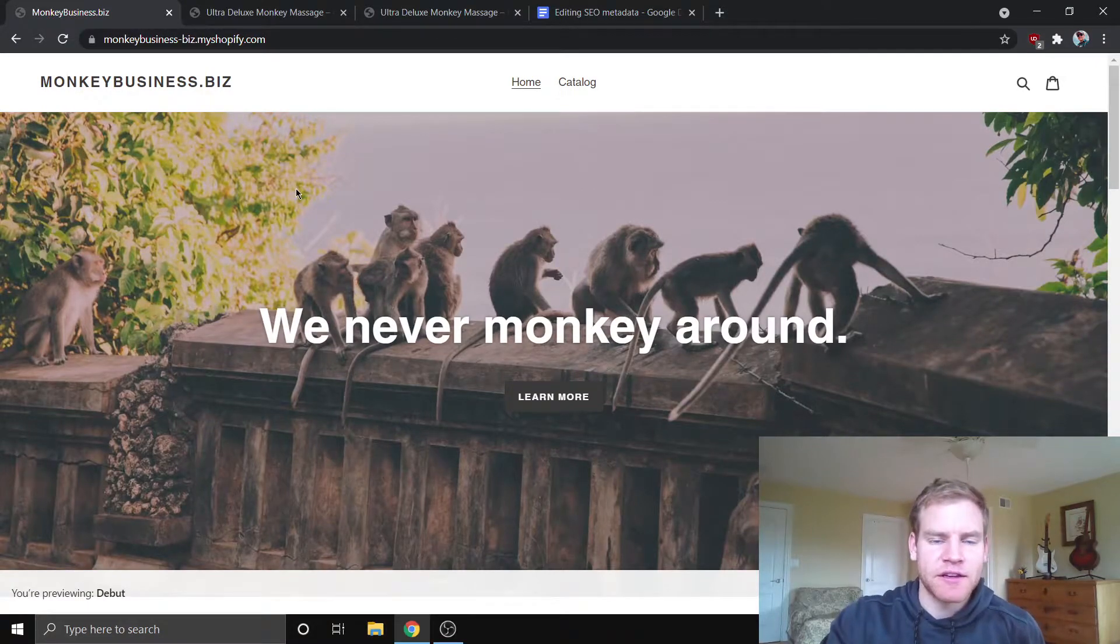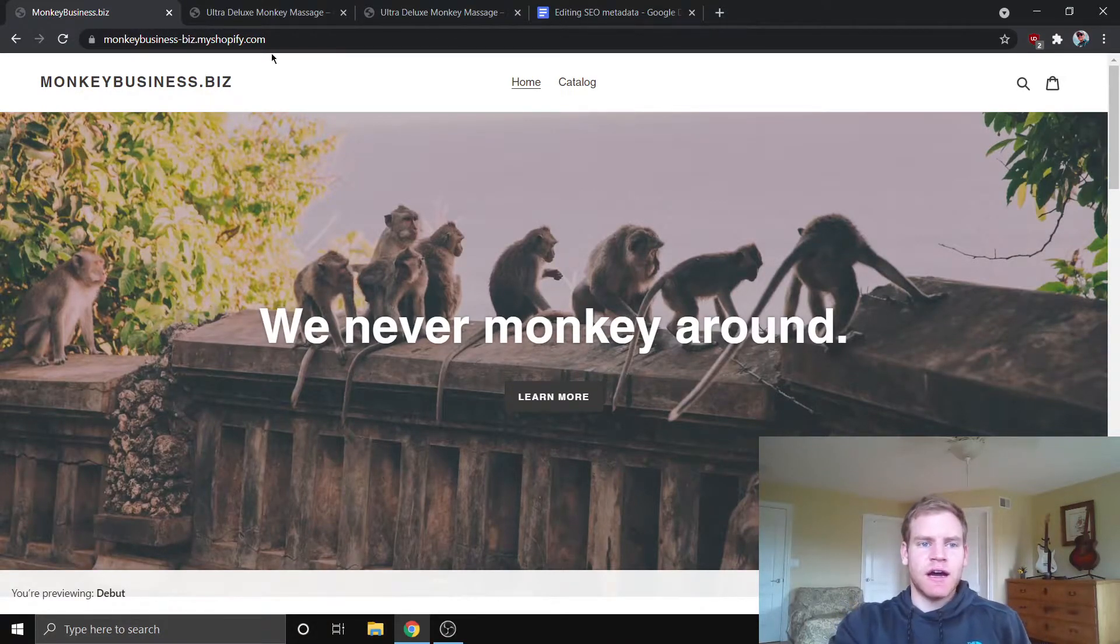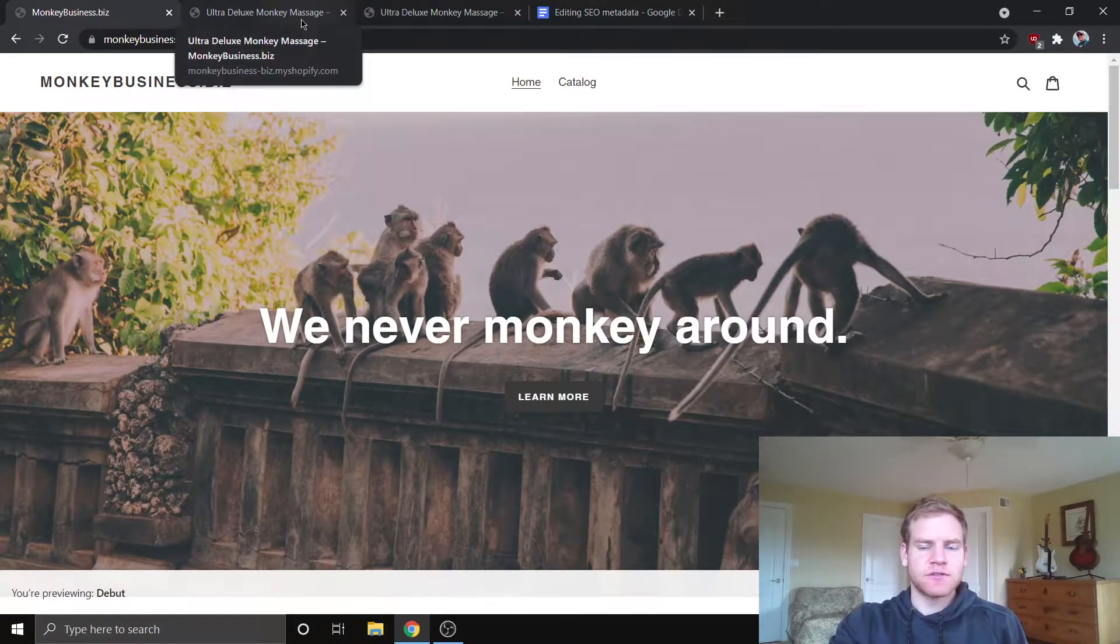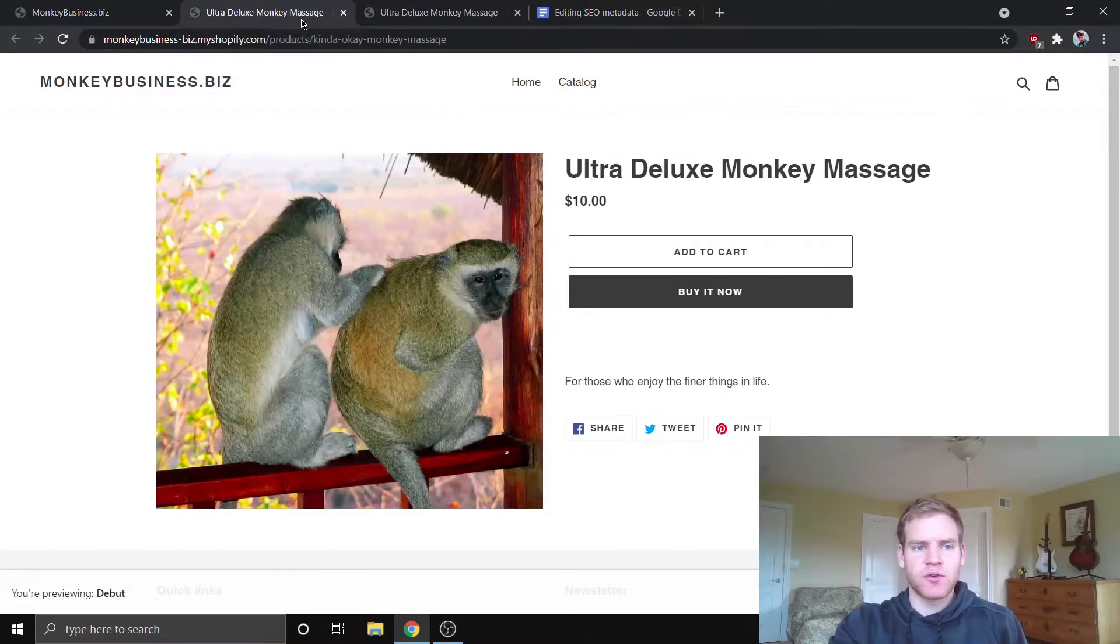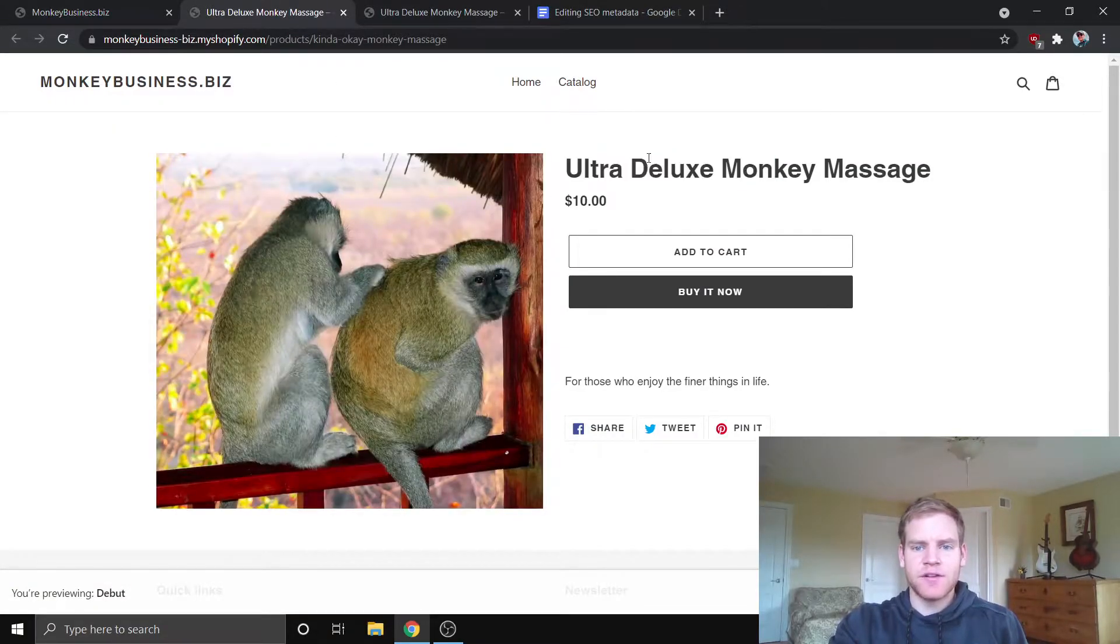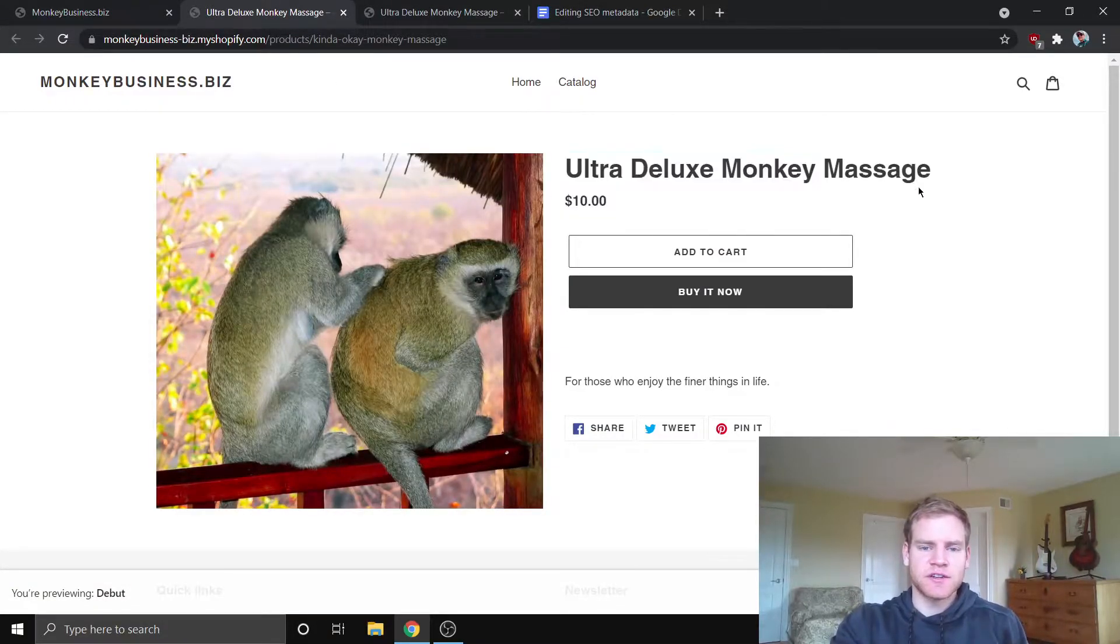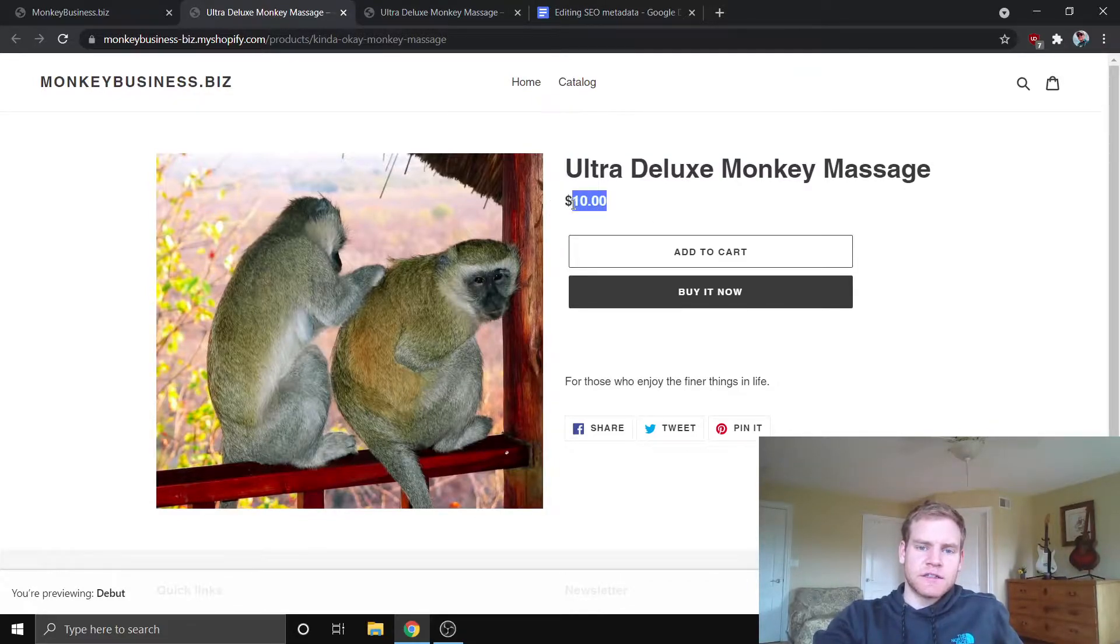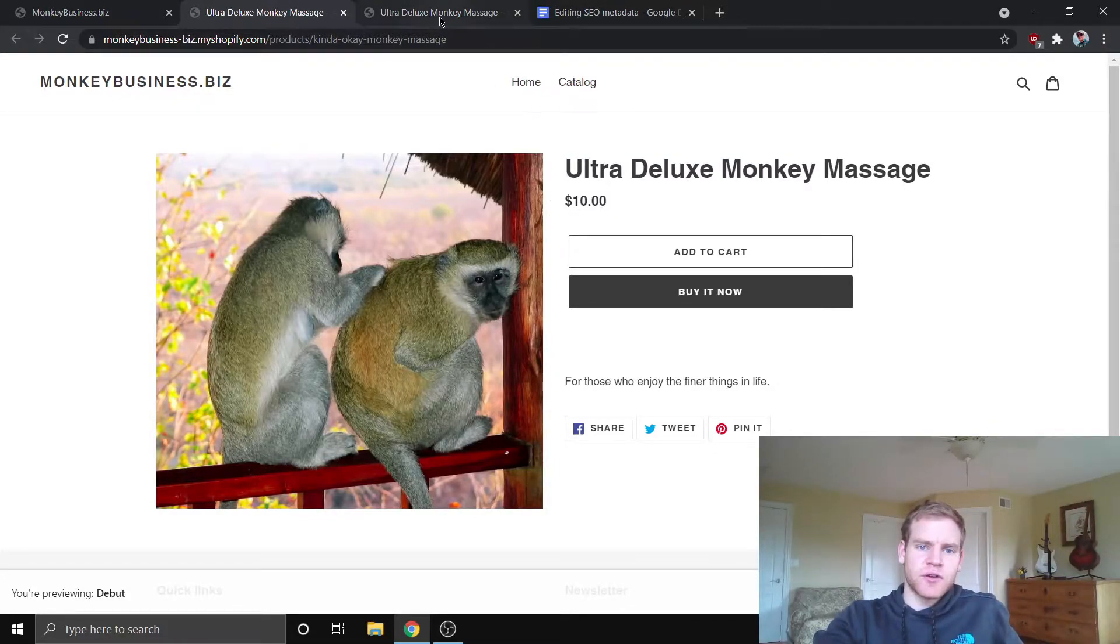So you can see here I'm on one of my test stores. If we go to the two products in question that we're using for this tutorial, you can see we have these ultra deluxe monkey massages. So the only thing that's different about these two products, guys,